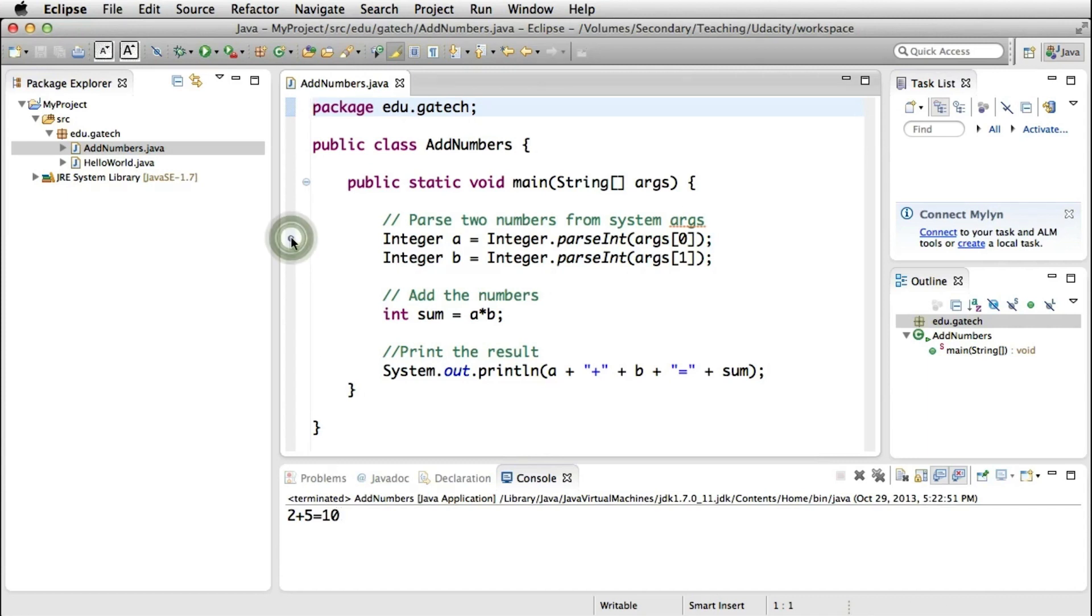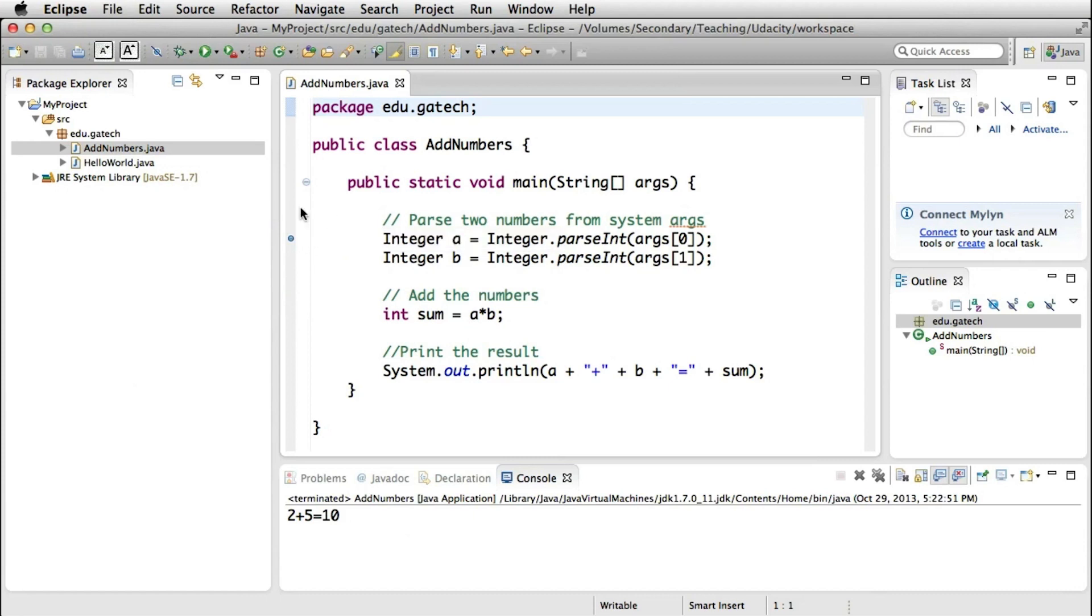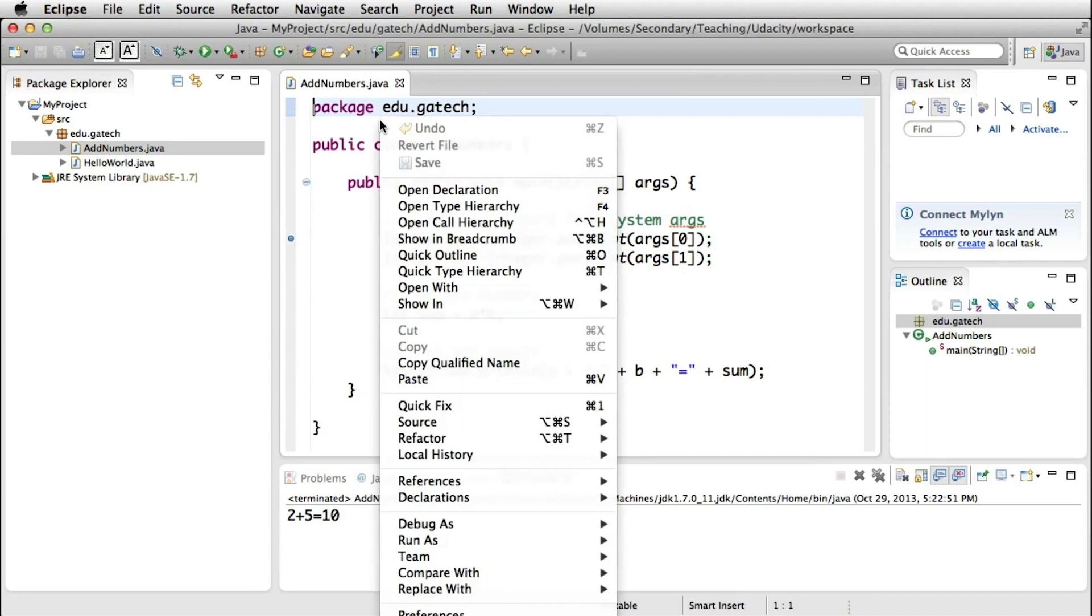So we're going to add a breakpoint here by double-clicking here on the side of the code. And the breakpoint is basically a place where I'm telling my debugger to stop during the execution because I want to inspect the state of the program.